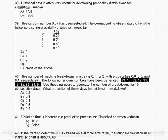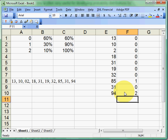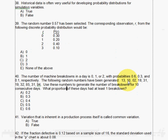Our question asked: what proportion of days had at least one breakdown? We've got 10 days here, and we had two days where there were breakdowns. So that's 20%, or 0.2. Our answer in this case is going to be A, or 0.2.